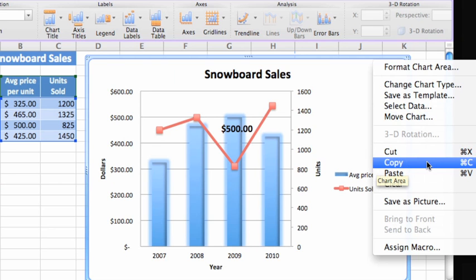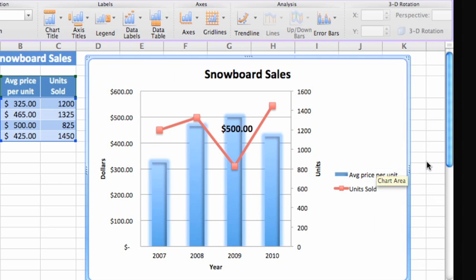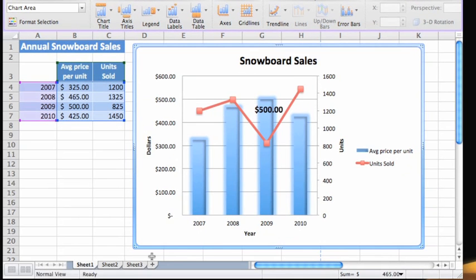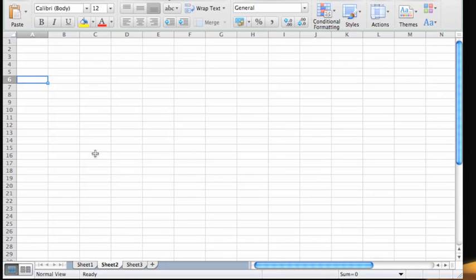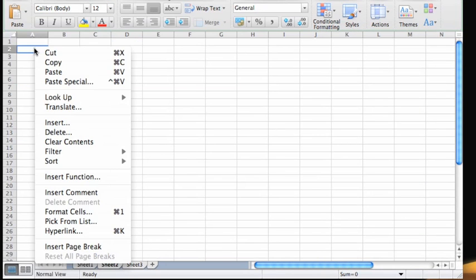Then paste the chart to a new or blank sheet. Again, control-click or right-click anywhere on the sheet and then click Paste.